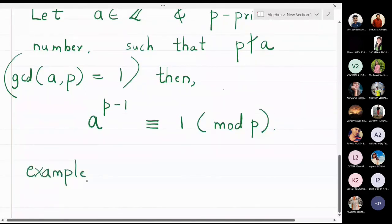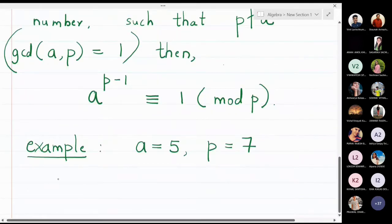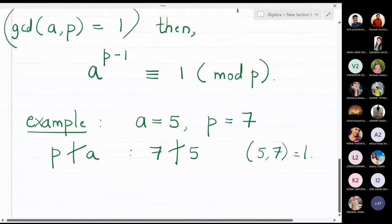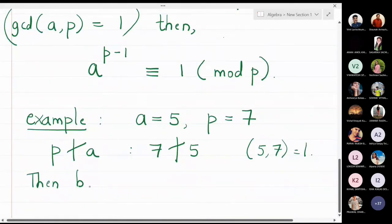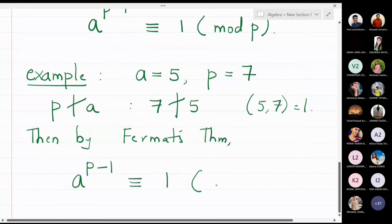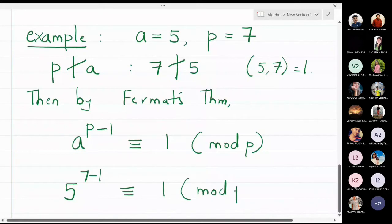For example, if I take a to be 5 and p to be the prime number 7, clearly 7 does not divide 5, or the gcd of 5 and 7 is equal to 1. Then by Fermat's theorem I can say that a raised to p minus 1 is congruent to 1 modulo p — substituting the values: 5 raised to 7 minus 1 is congruent to 1 modulo p.